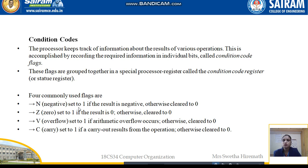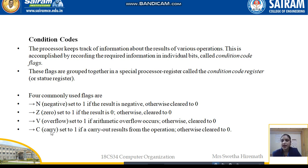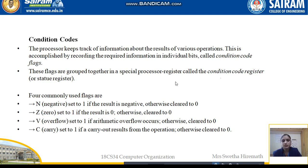V represents Overflow — set to 1 if arithmetic overflow occurs, else set to 0. All these flags will be studied in future modules, mainly in the arithmetic module where we perform addition, subtraction, multiplication, and division operations. The last one is C for Carry — set to 1 if there is a carry out from the operation, and set to 0 if there is no carry out. Together these four flags form the condition code register.